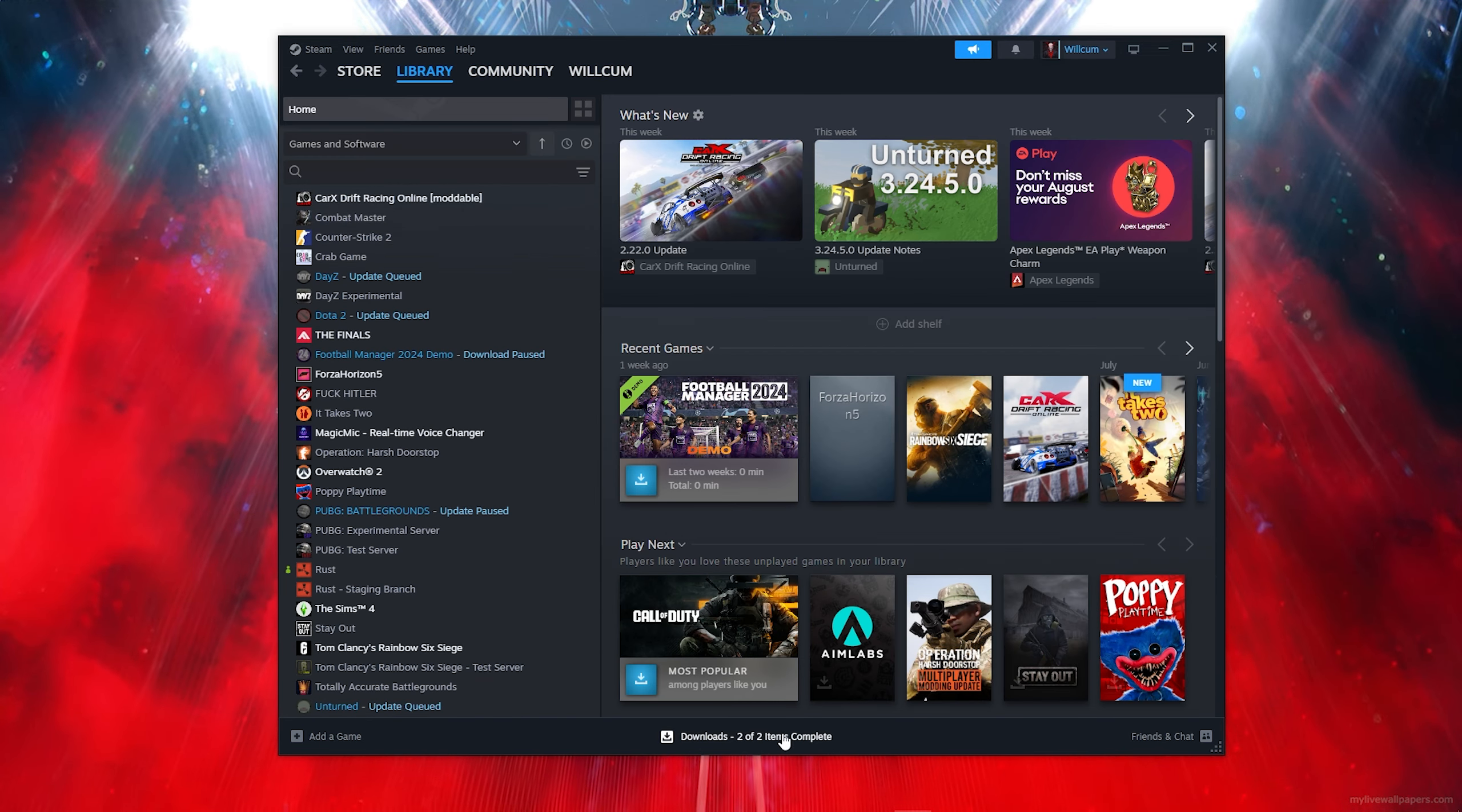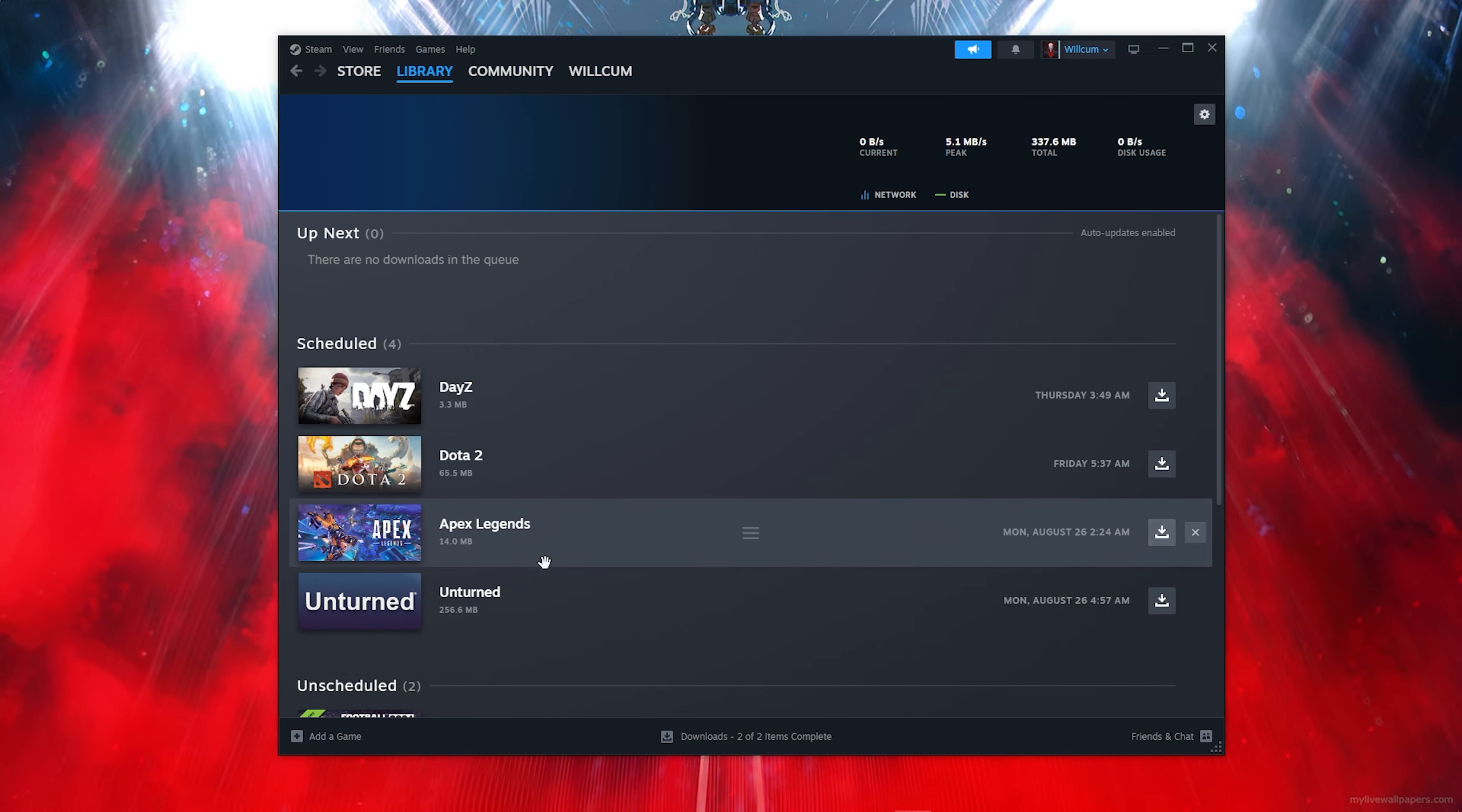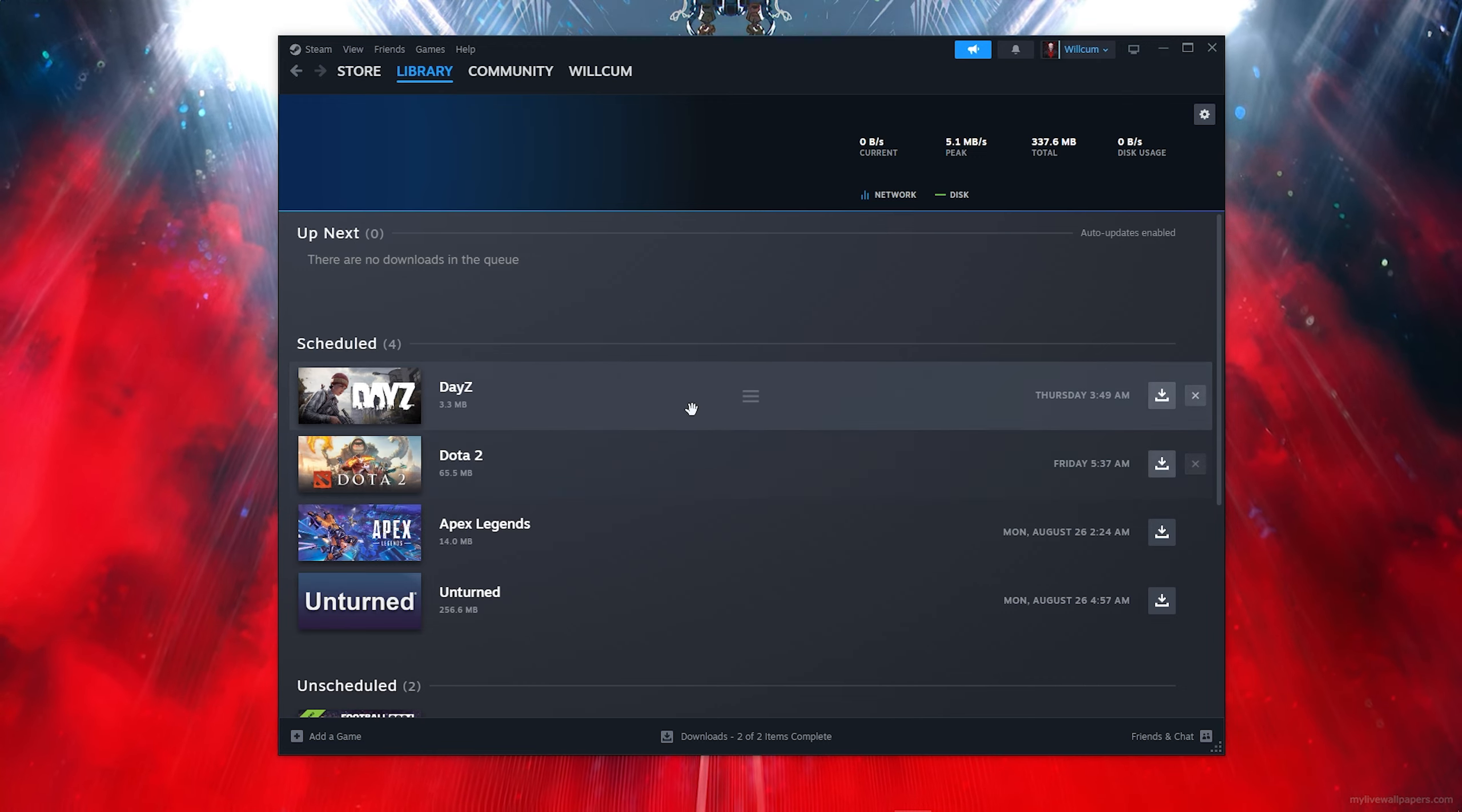Once you do that, you will find the game in your library and also in the download section where it will download and install.